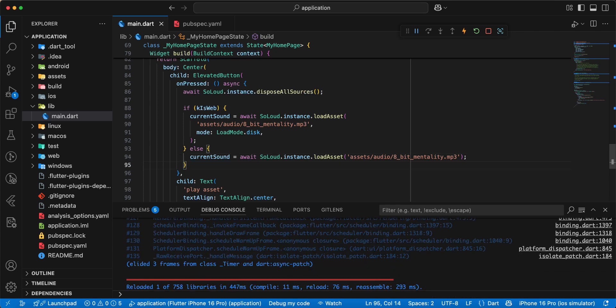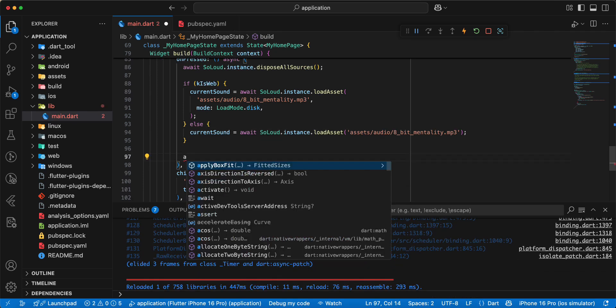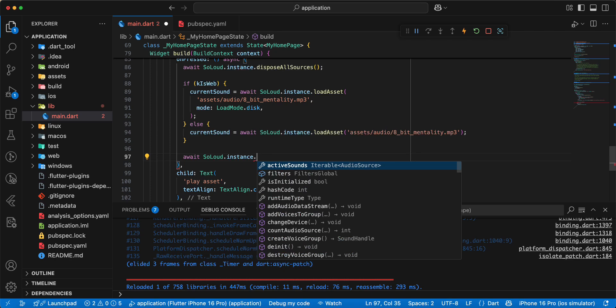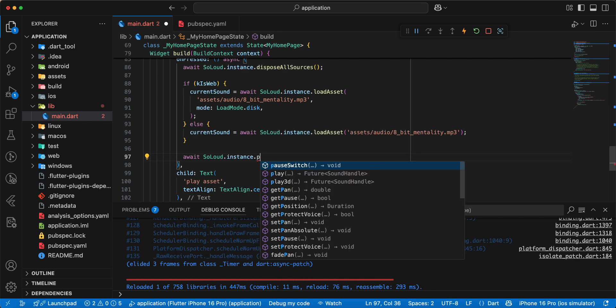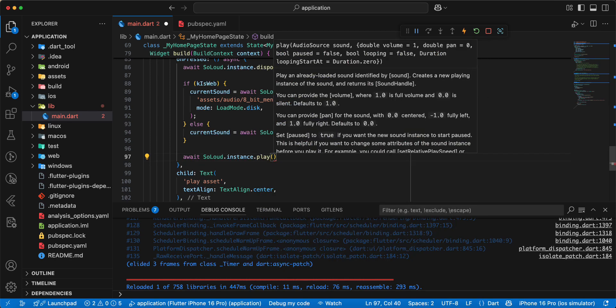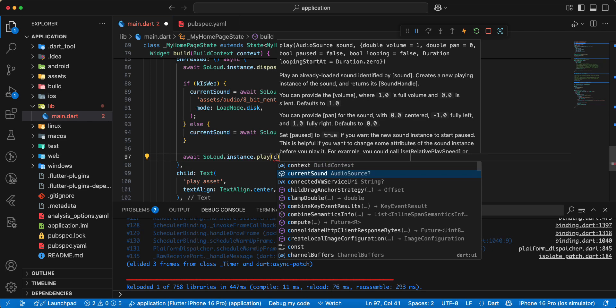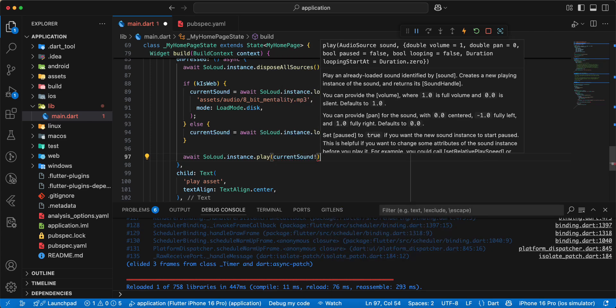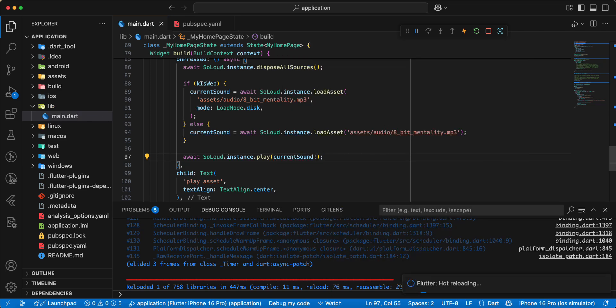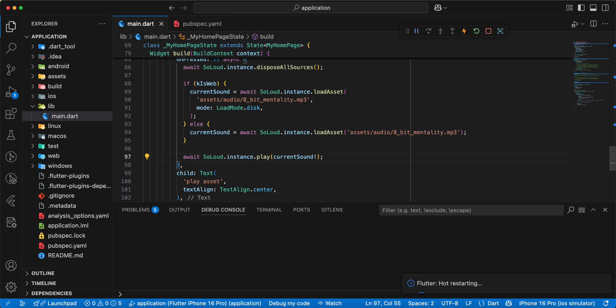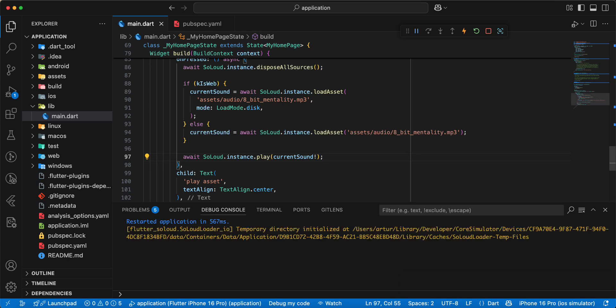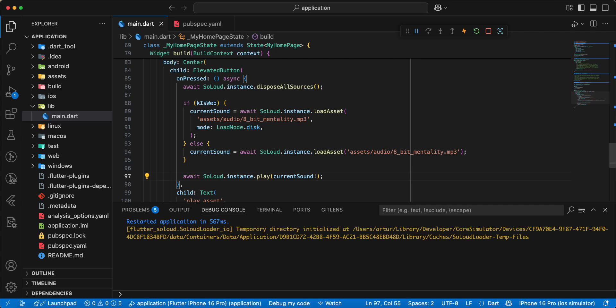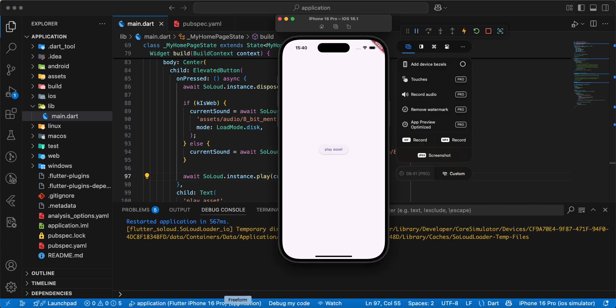Then we write await, write SoLoud dot instance dot play, add current sound, save. Hot restart. Open emulator, then we send play asset.